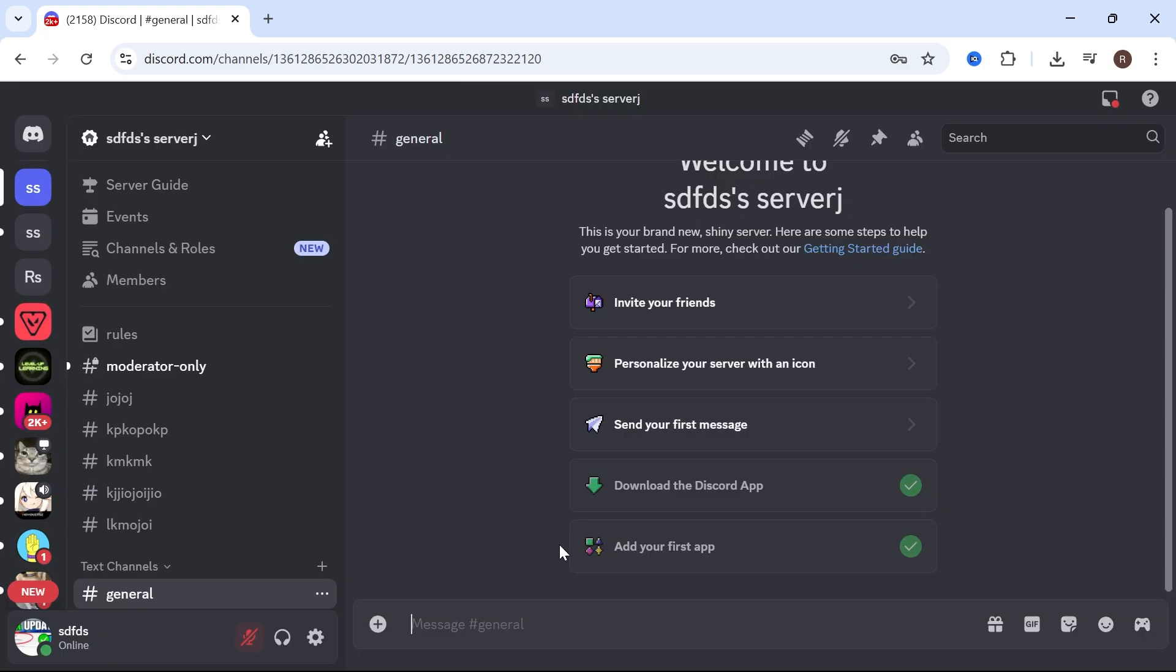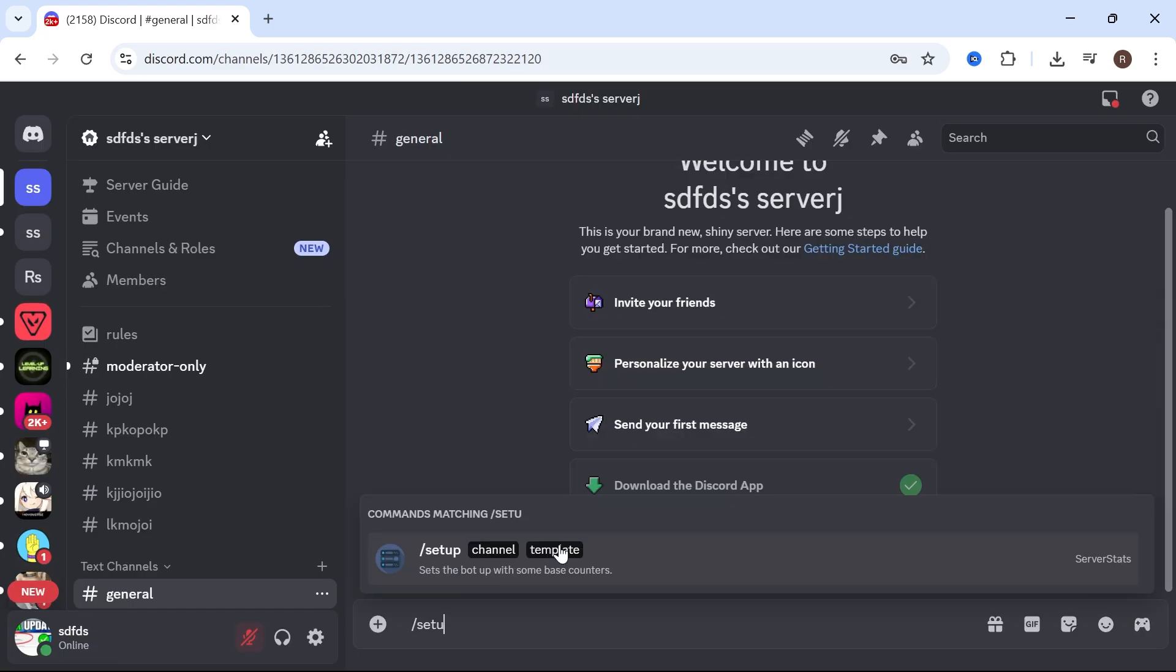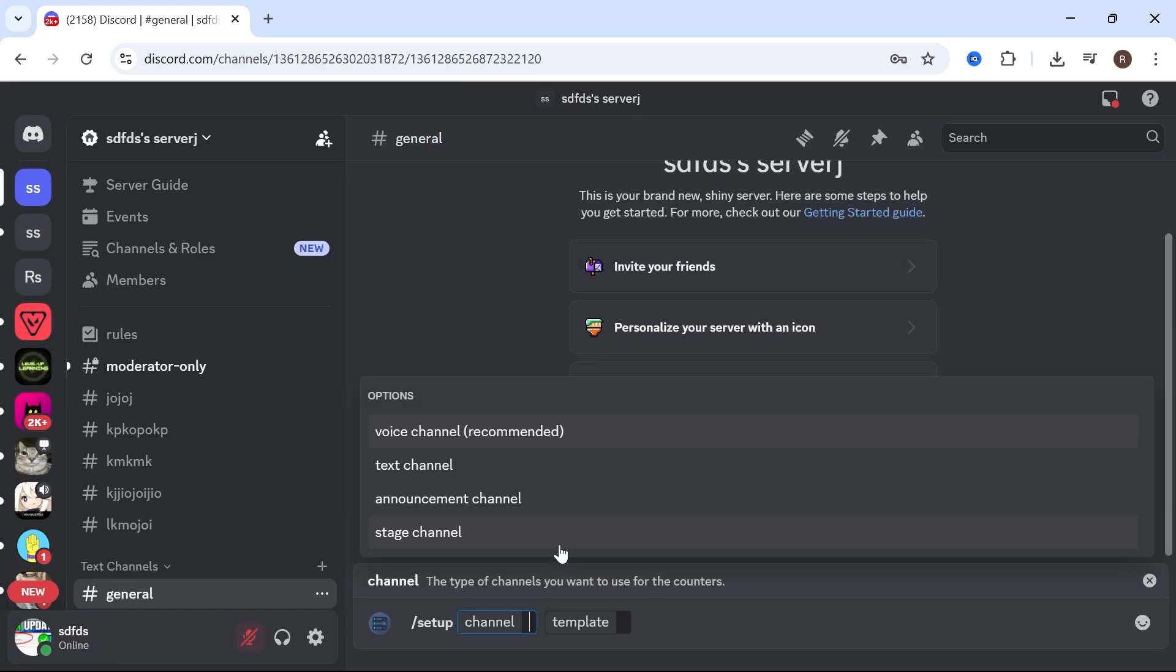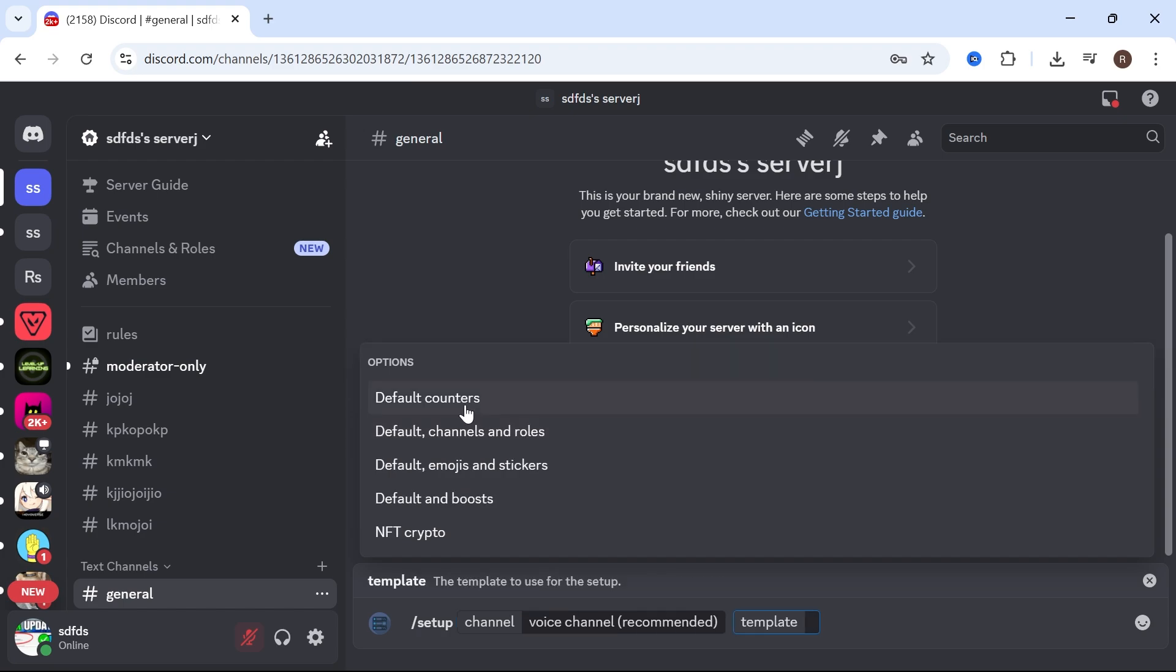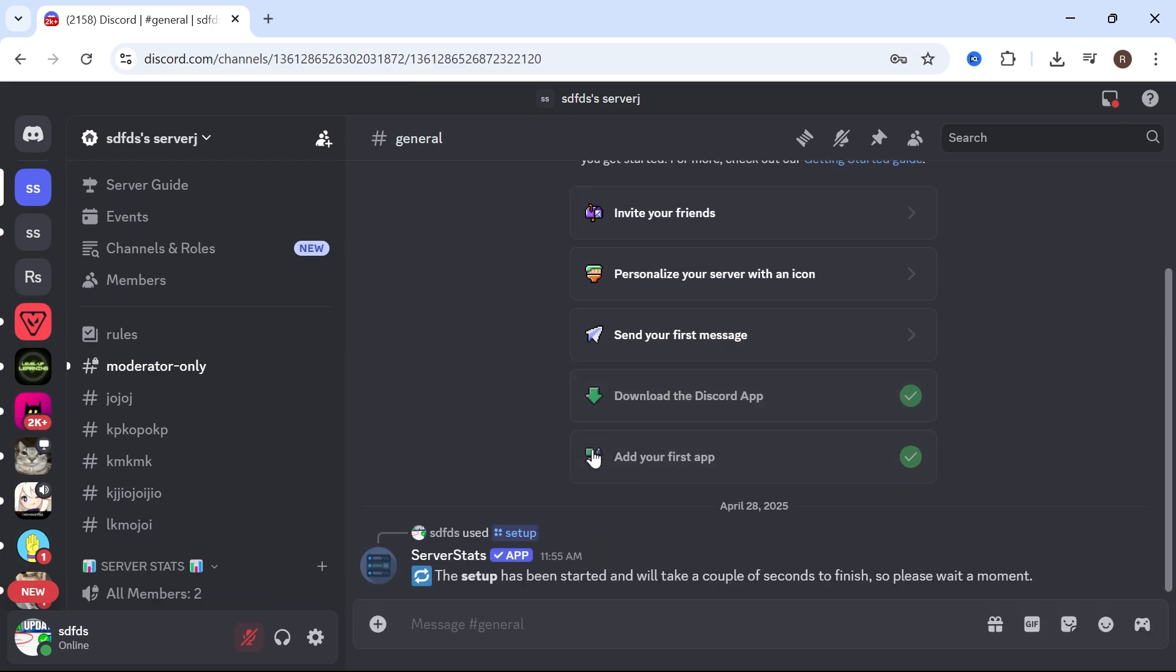In the message box, type in forward slash setup and then press Enter. Click on voice channel. Click on default counters and then press Enter.